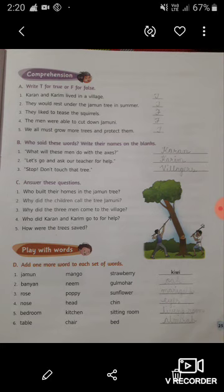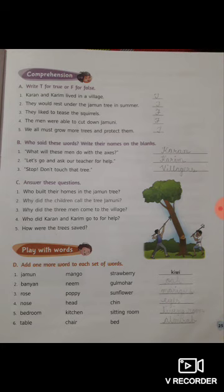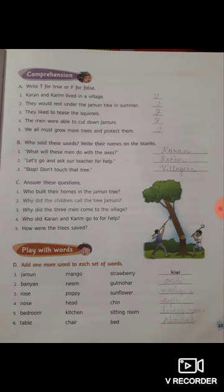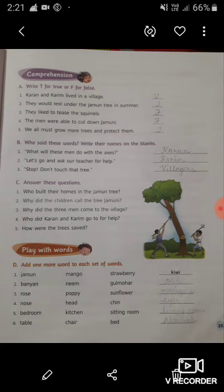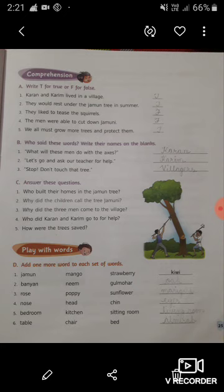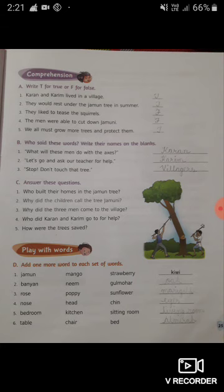Now let's come to the third set: Rose, Poppy, Sunflower — these are flower names, so you have to write one more flower name like Marigold. The fourth one: Nose, Head, Chin — these are body parts, so you have to write one more body part, that is Eyes. The fifth one: Bedroom, Kitchen, Sitting Room — these are all rooms found in our house, so you have to write one more room like Living Room.